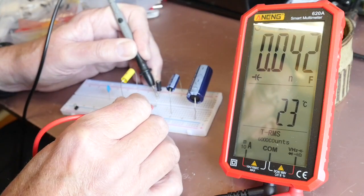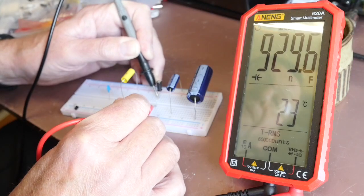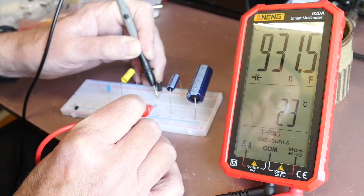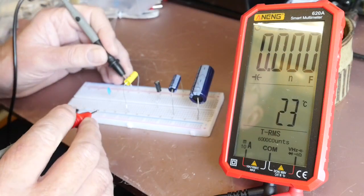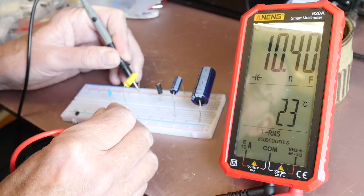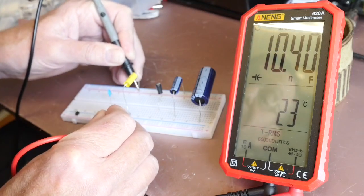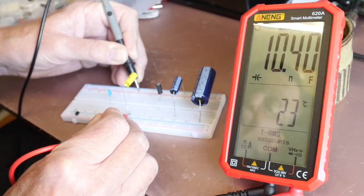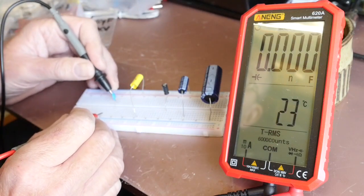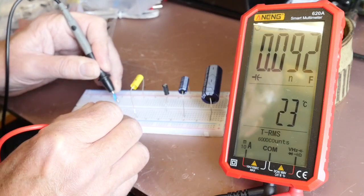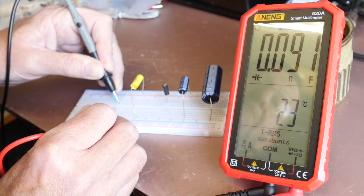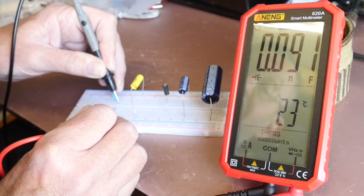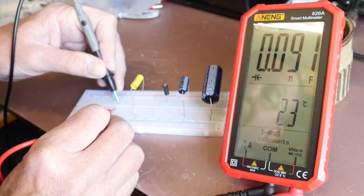This is a 1 microfarad, 0.93 microfarads it's saying. We've got a 10 nanofarad here, that's pretty much bang on 10 nanofarad. And then finally we've got 100 picofarad here so quite a small one and yeah 0.01 nanofarads, that's actually about right too.